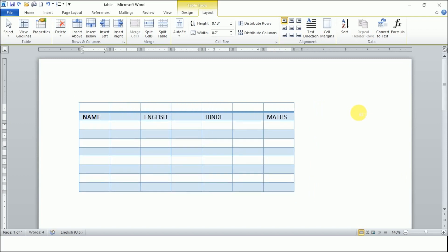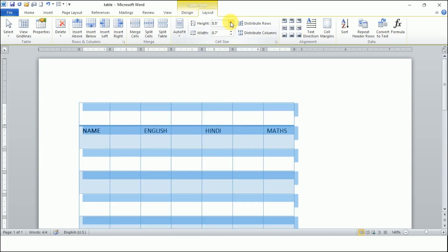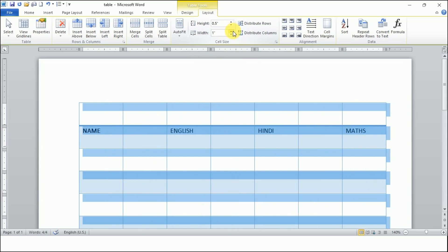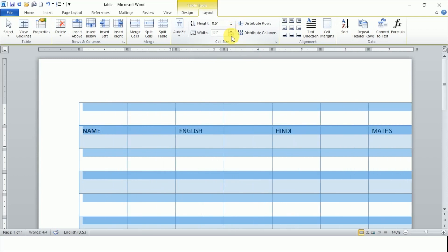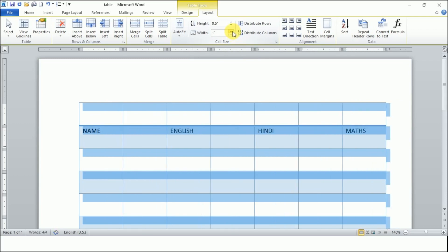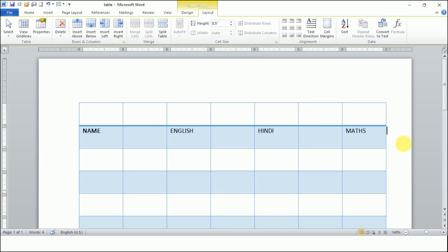Now let me undo that. If I want to apply changes to the entire table, I select the entire table using this arrow, then increase the row height and increase the column width. So we can do this for the whole table — it is very simple.